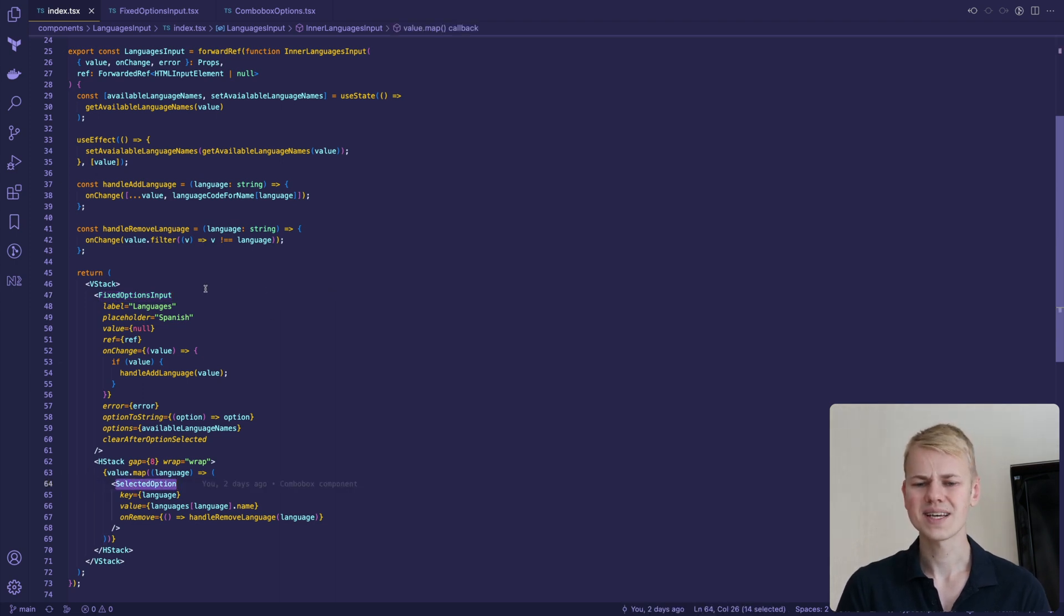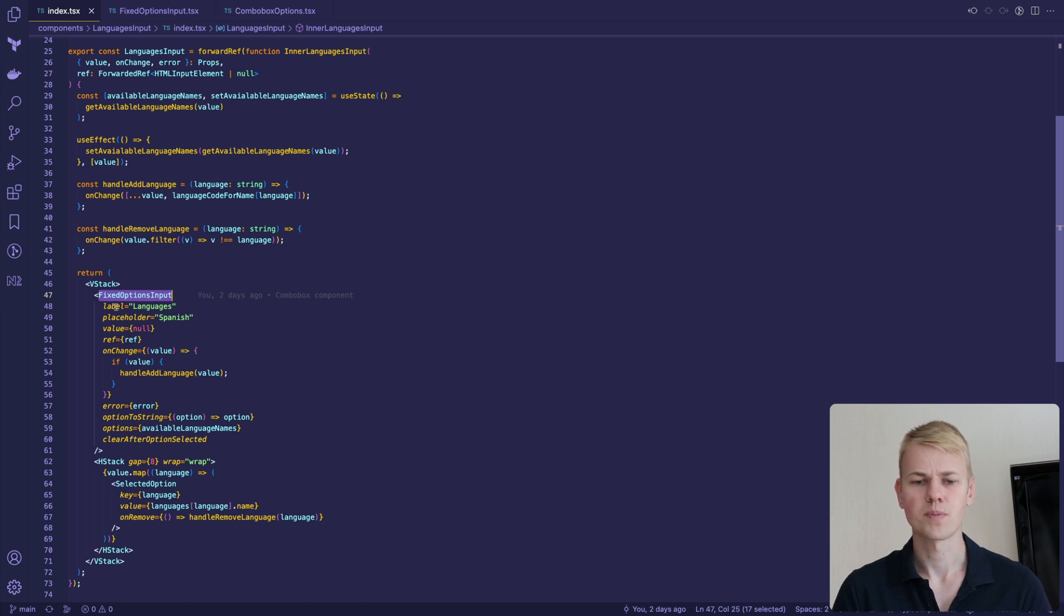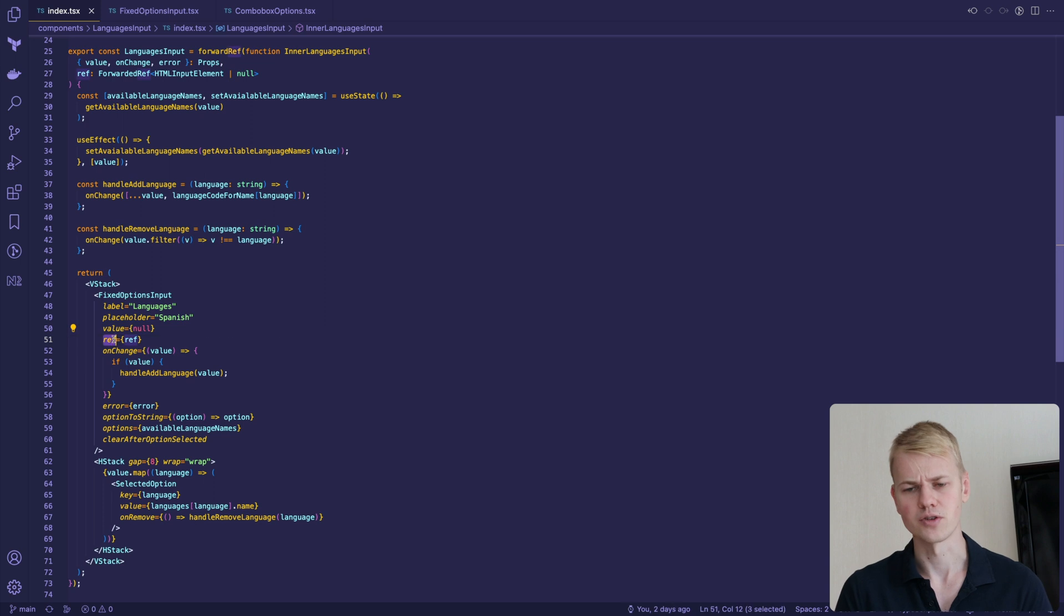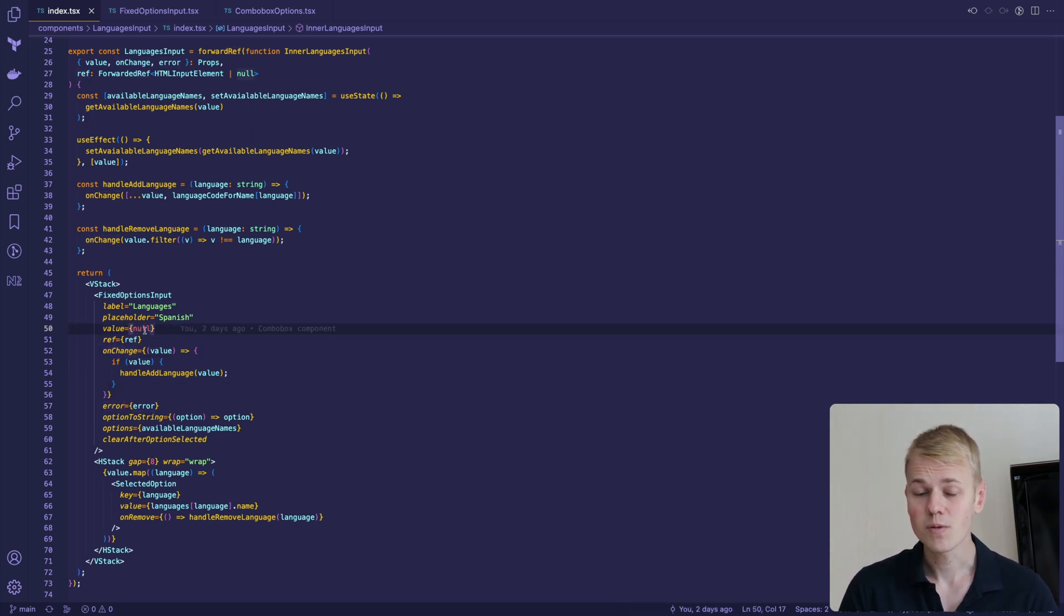The most sophisticated piece here is the combo box component. First, we pass properties common to form fields like label, placeholder, error, ref, onChange and value, which is null because we don't pre-select any value.